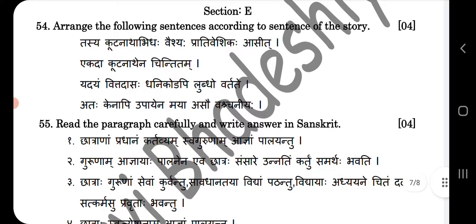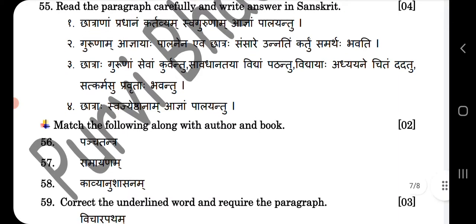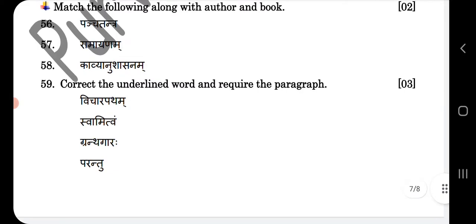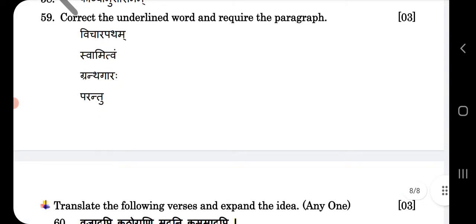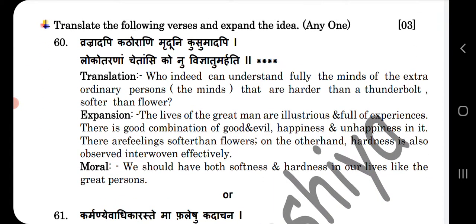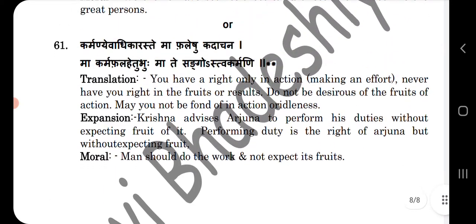Last section — section E. Arrange the following sentences according to the sequence of the story. So I have arranged the sentences; you have to note down the answers directly. Read the paragraph and carefully answer the question. Match the following along with the author and the work — so these are the answers. Correct the underlined words and rewrite the paragraph. Translate the following verses and expand the ideas. Last question: explain and expand the words.